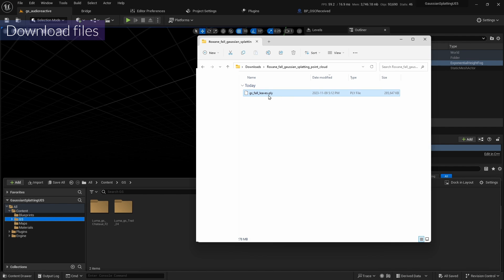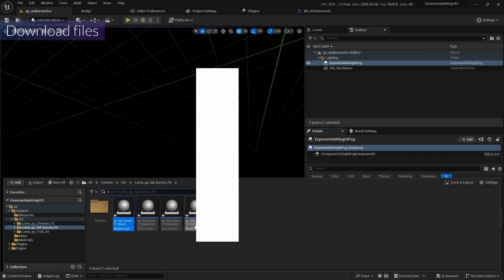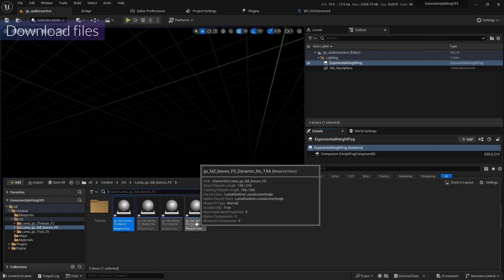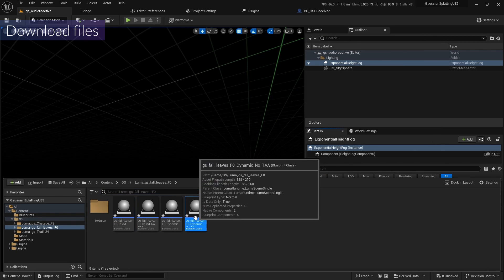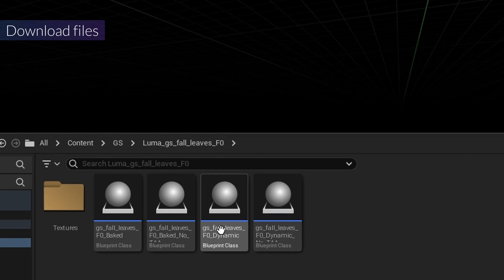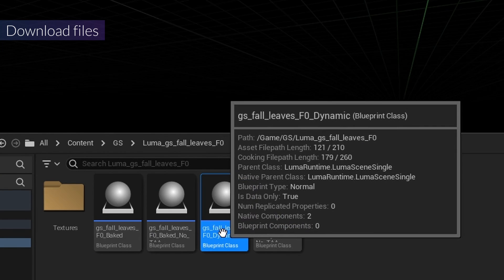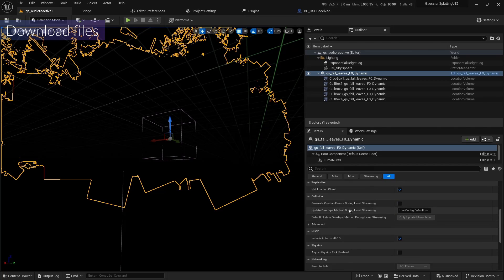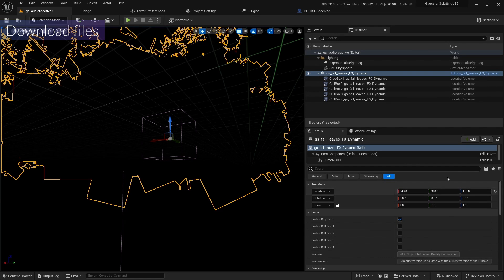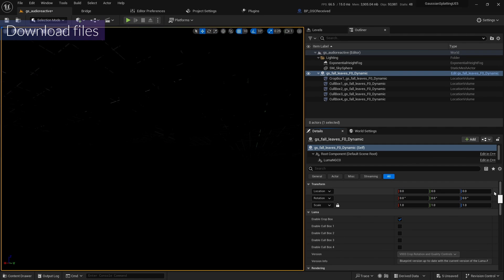I'll drag and drop the new PLI file — you can download it from the description — and save everything. Then I'll drag and drop it into the scene and change the location to 0, 0, 0.